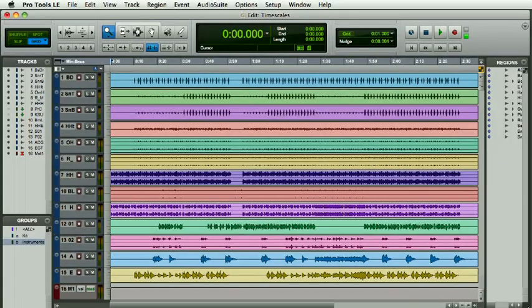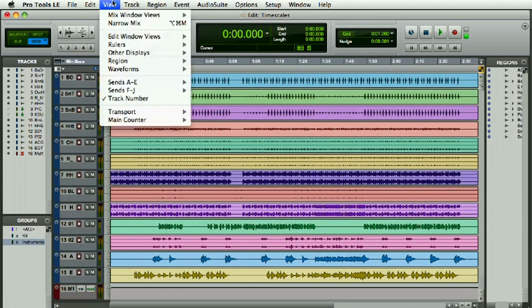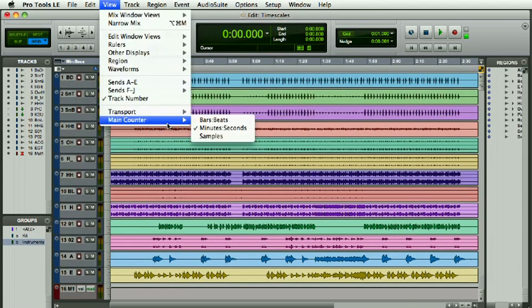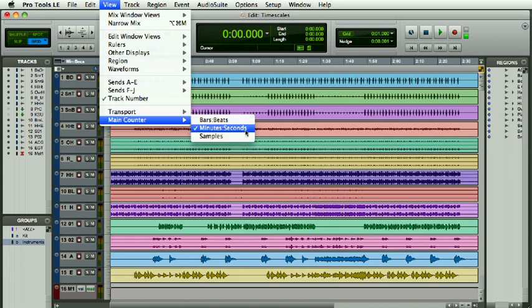Time scales in Pro Tools are how Pro Tools delivers time to us. If I go to View down to Main Counter, we have three options: we can look at time in minutes and seconds, or bars and beats.